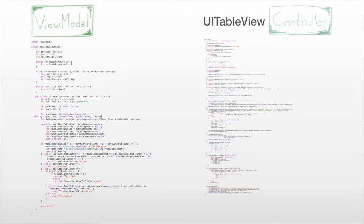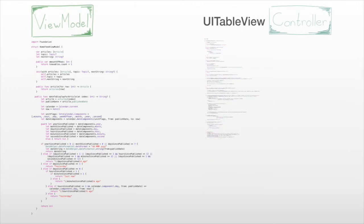What we still have in the table view controller are our network requests, and we don't want them there — it's not really the controller's responsibility, and we want to reuse those calls in other parts of the app. In MVVM there's no defined place for network requests, so at the ABC we added a helper class responsible for direct API calls and handling return values. All we need to do is interact with those helper classes from our table view controller, removing a lot of code.